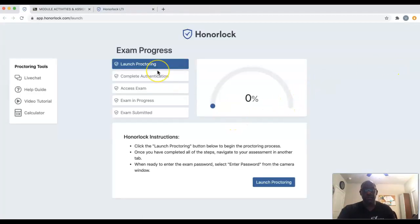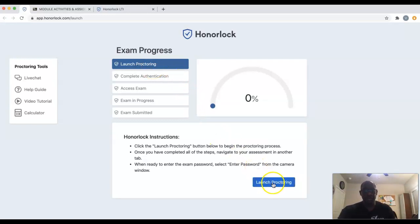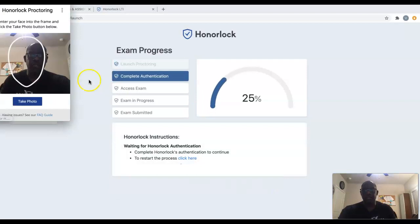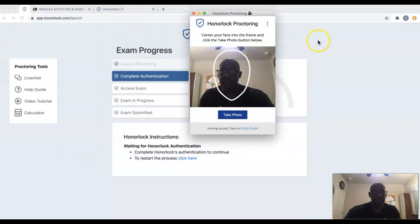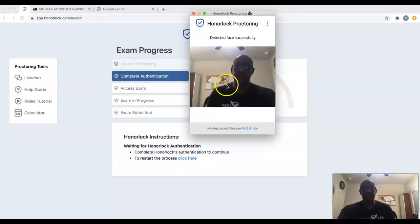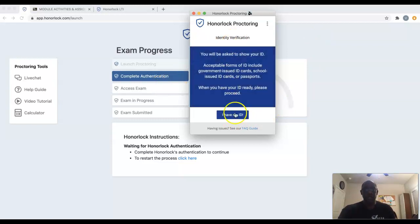From here it's going to take you through the whole process of authenticating yourself and checking your surroundings. We're going to come down and click Launch Proctoring. The first thing they want you to do is take your picture, so I'm going to go ahead and do that now.